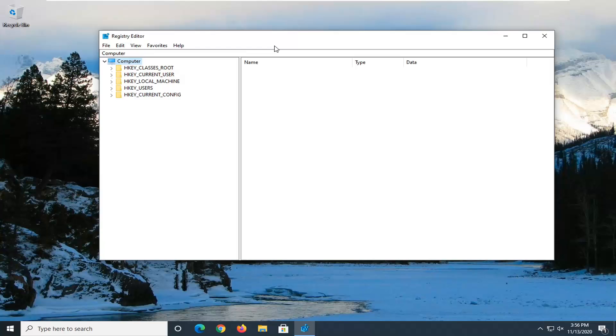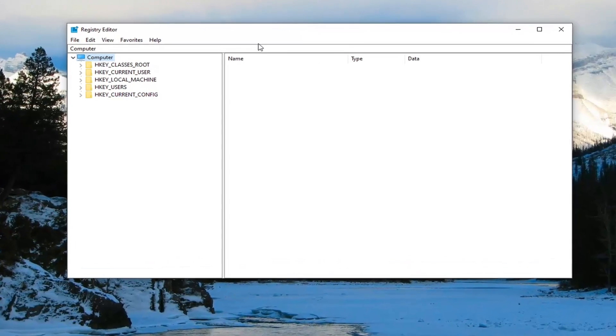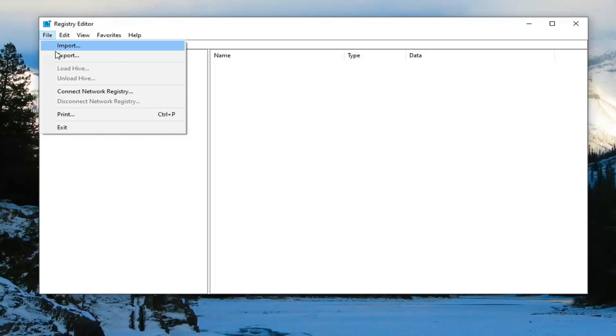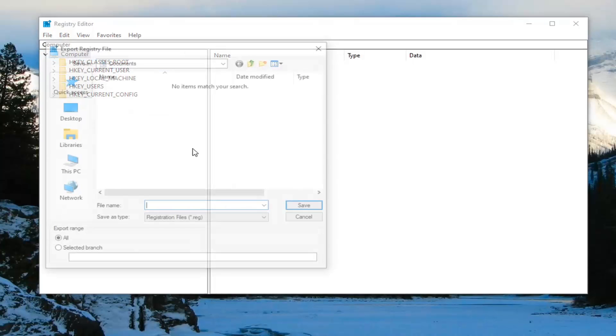Now, before we proceed in the registry, I suggest creating a backup of it. So if anything goes wrong, we can easily restore it. In order to create the backup, it's very simple. Just select the File tab and then Export.